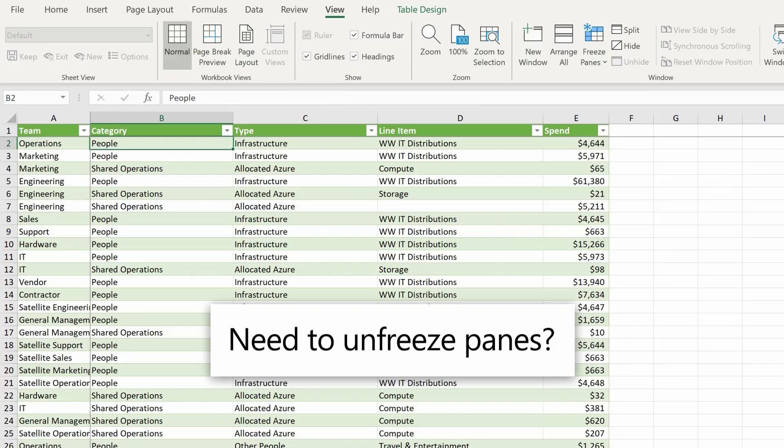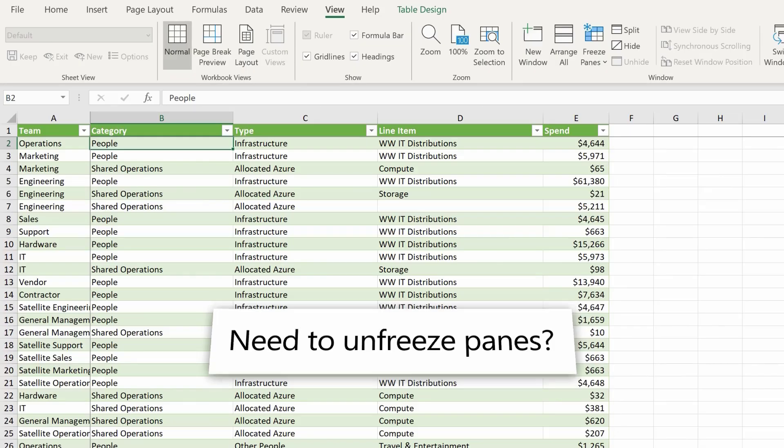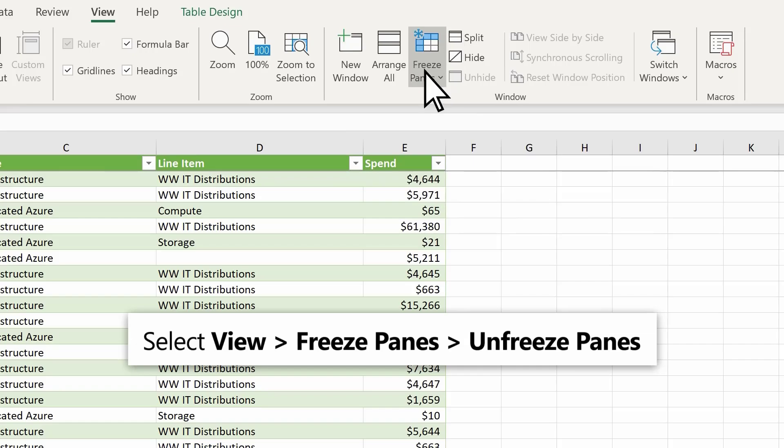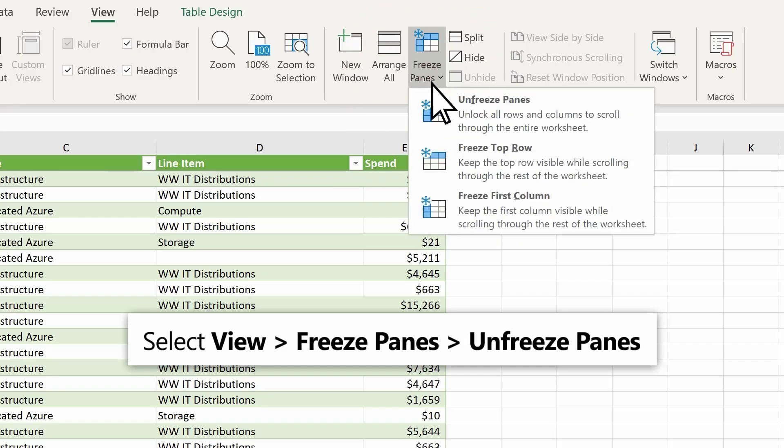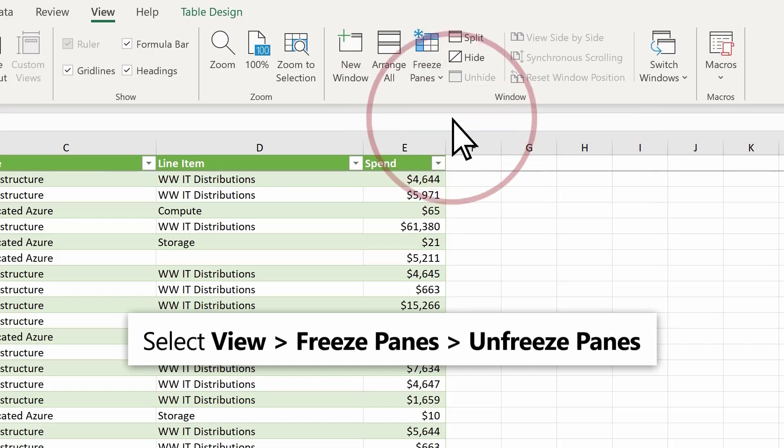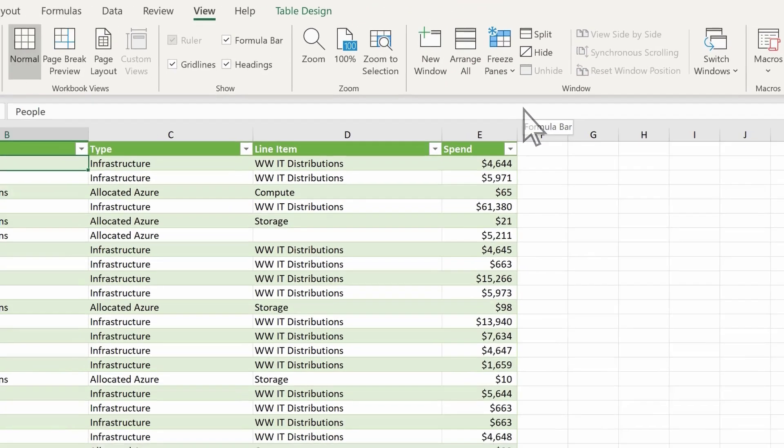Need to unfreeze panes? Select View, Freeze Panes, Unfreeze Panes.